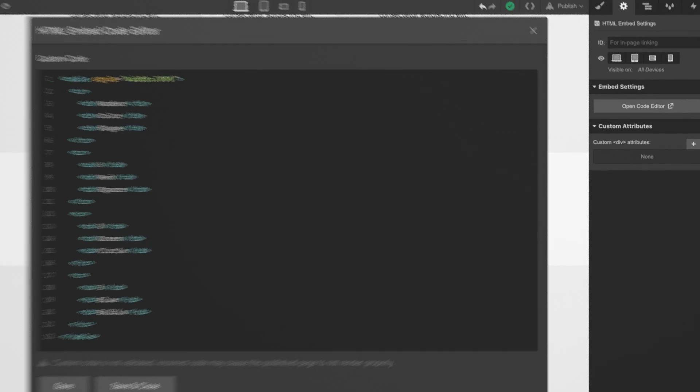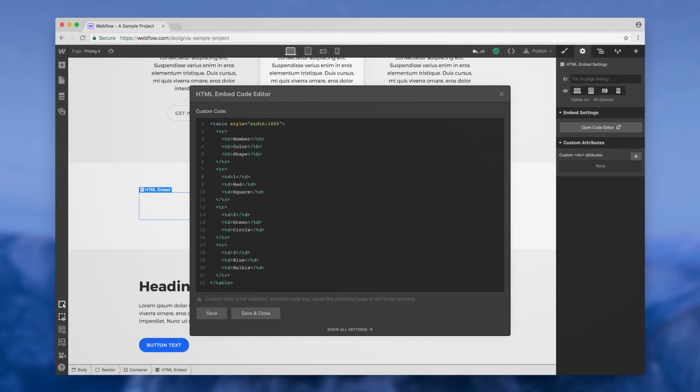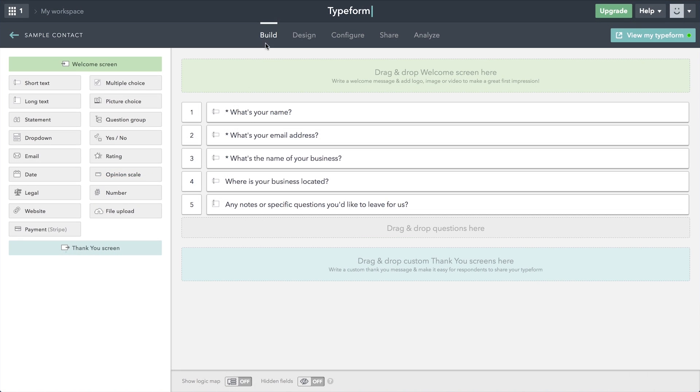The embed element lets us integrate code right into our project. To demonstrate this, we'll use a custom form embed from Typeform.